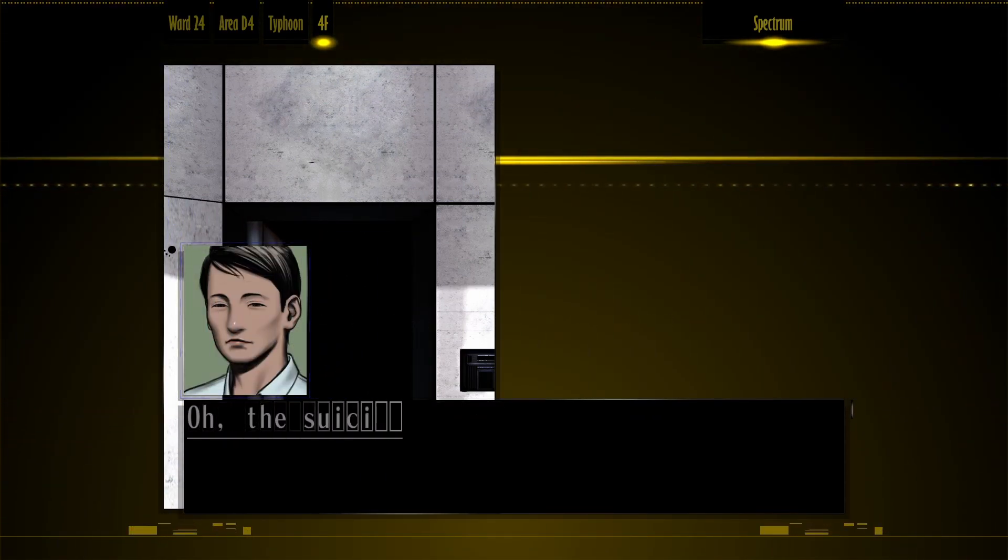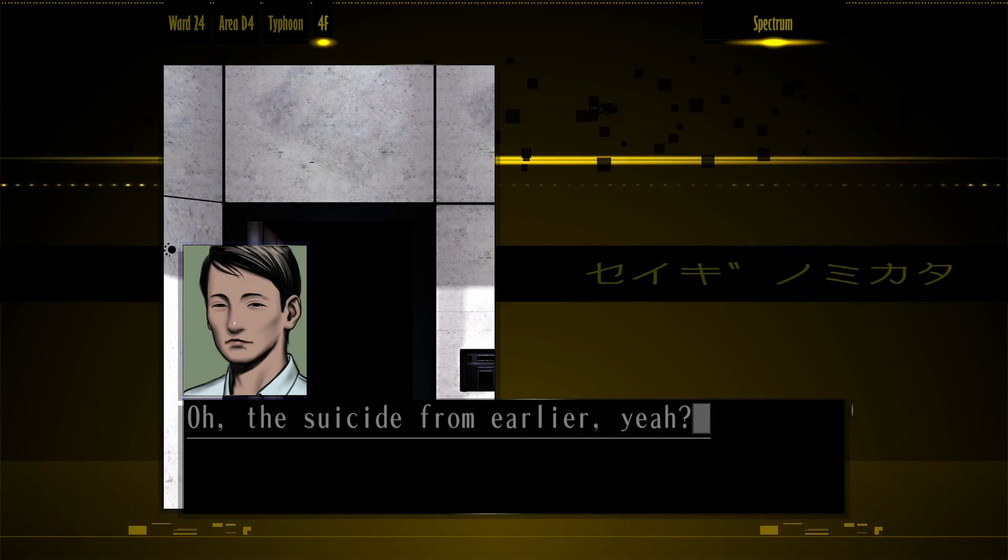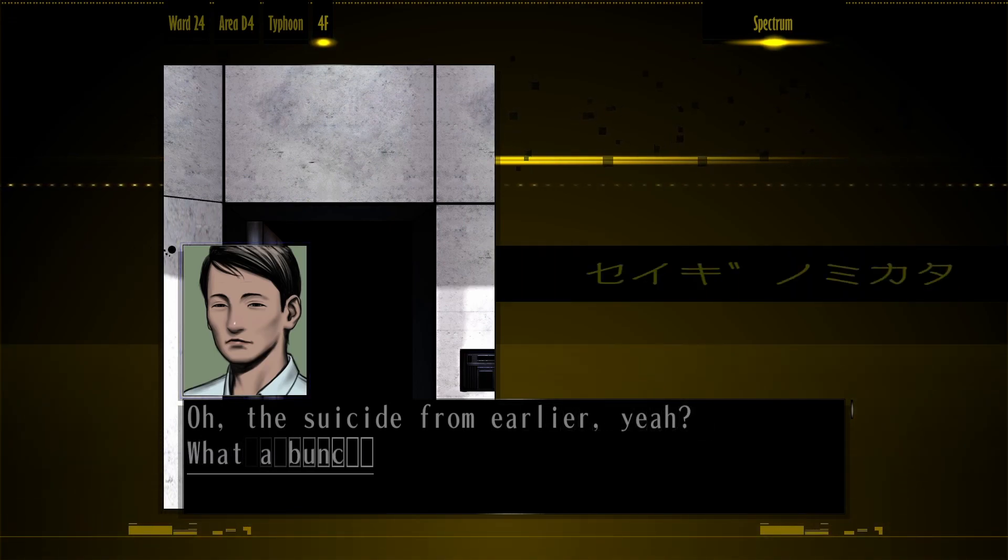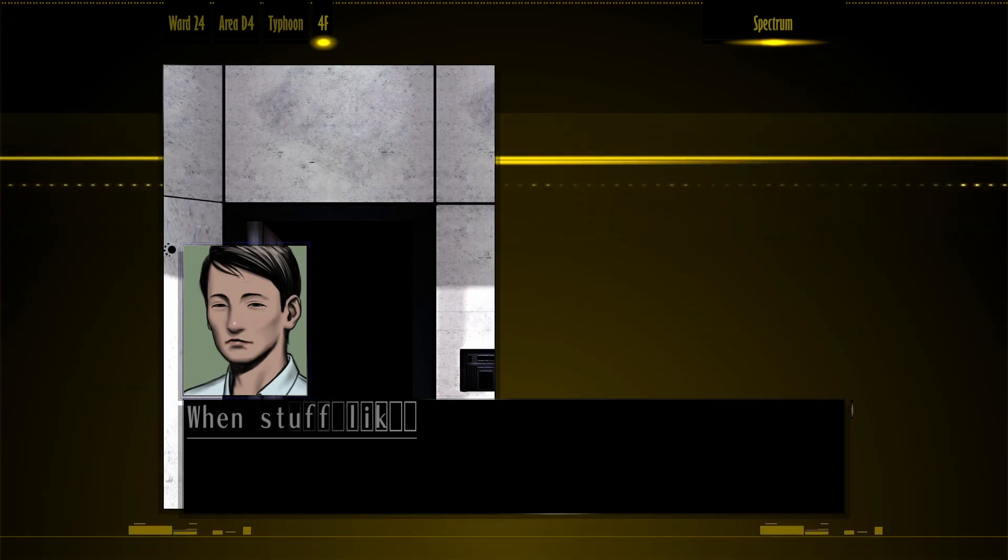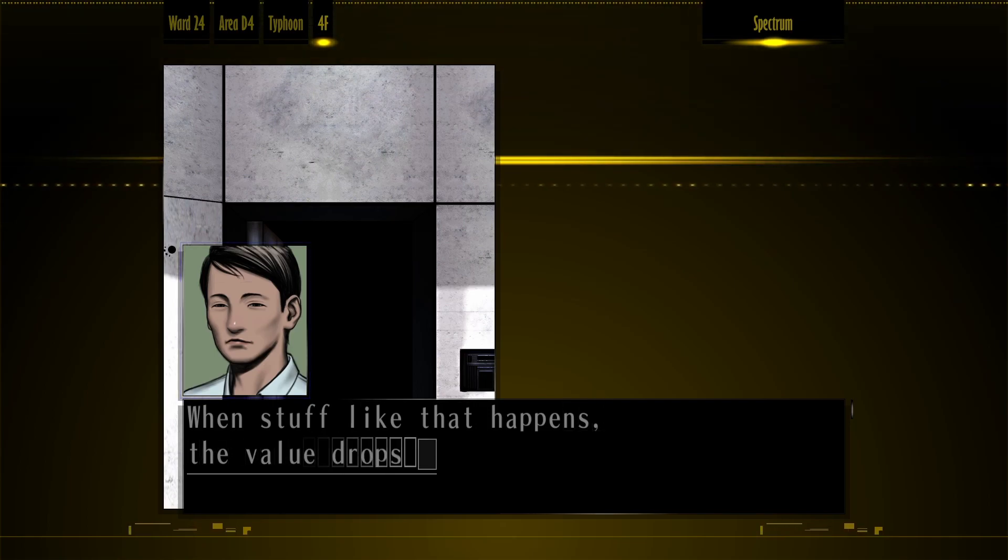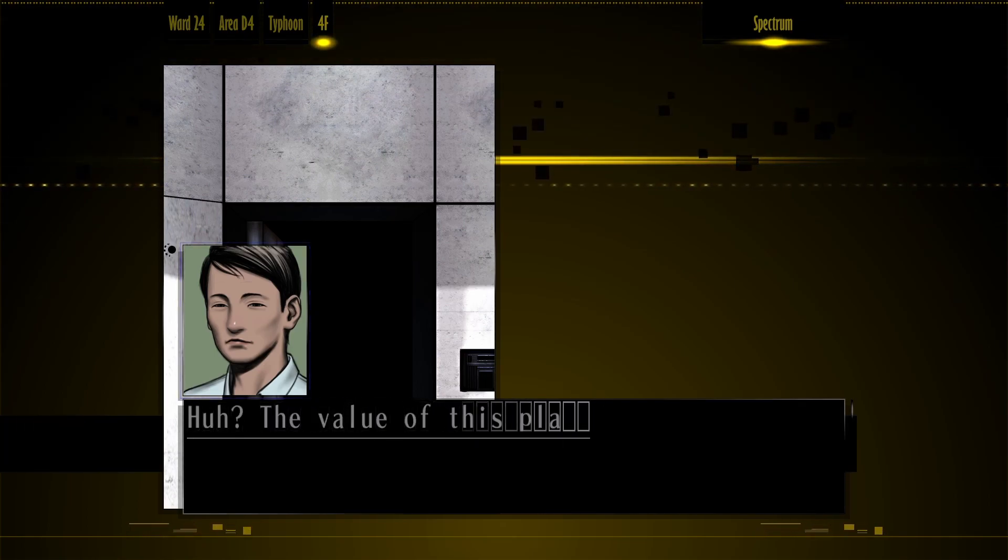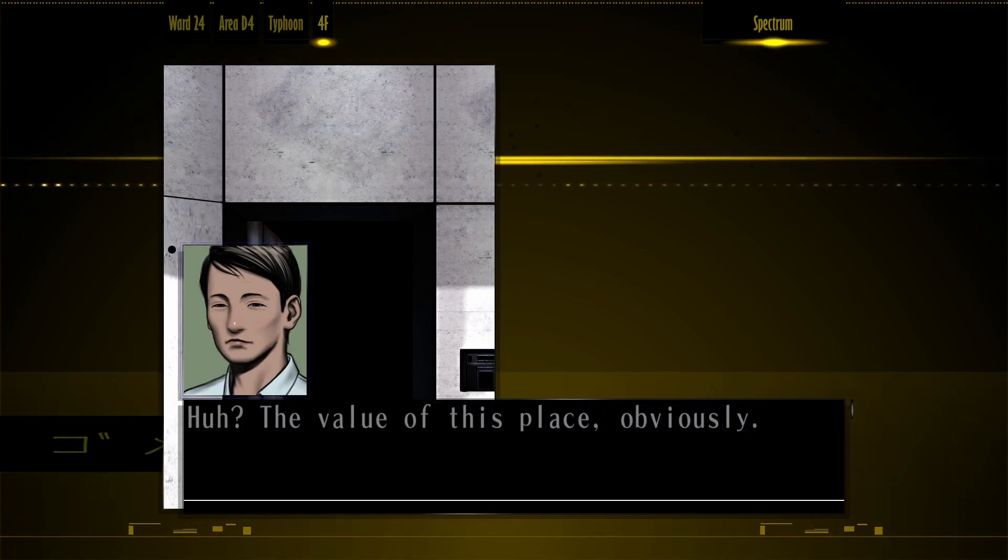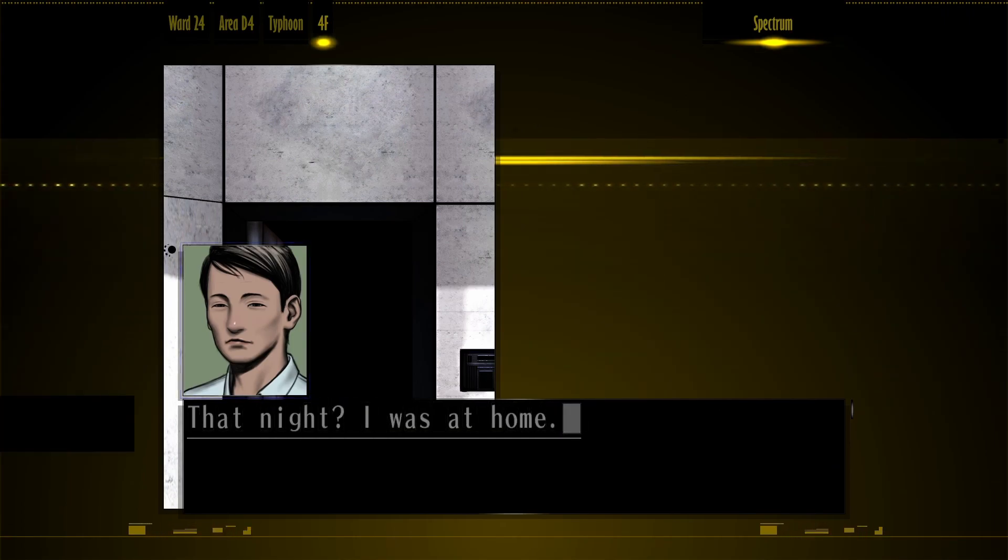Huh? The cops? What do you want? Oh, the suicide from earlier. Yeah. What a bunch of trouble. It's not that that happens, the value drops. You're... Talos. Talos at this place, obviously.